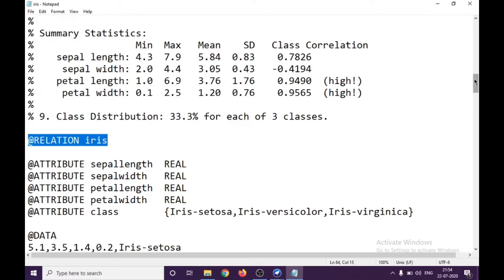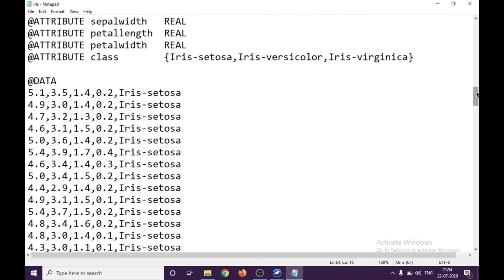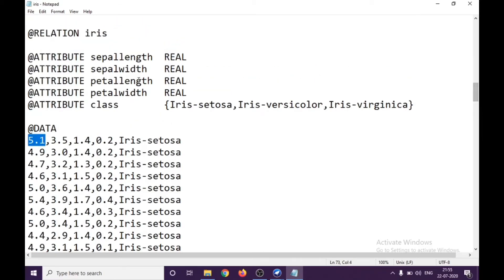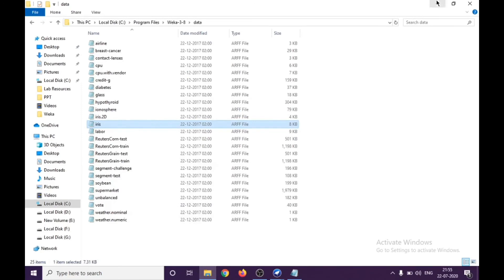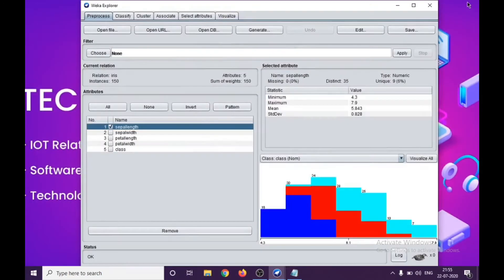If you scroll down to see the data, this first particular value is related to the sepal length. As you can see in each of the attribute instances, we have the values in numeric form which is having decimal values. This was for your basic understanding.